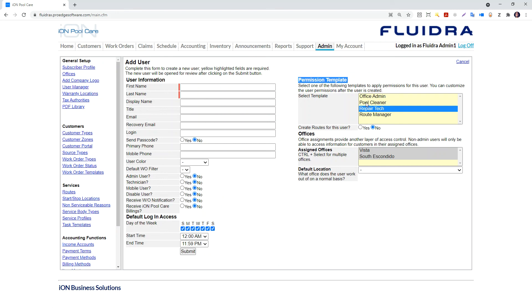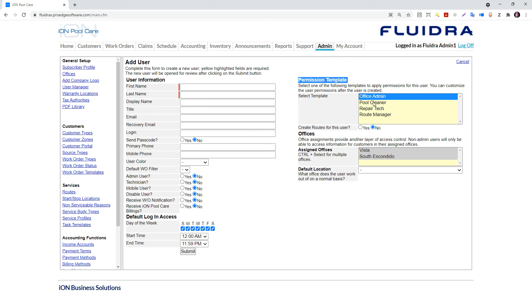Now there's a permission templates area. From here, you can choose the most common permissions for the type of user you are adding. You can also go in and edit the permissions later. This will help your setup go faster.